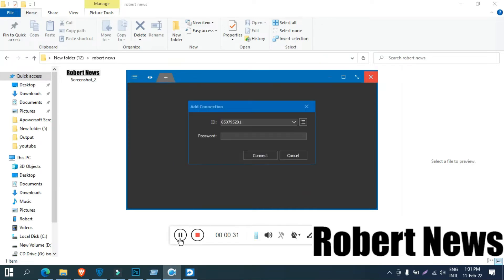You can control any remote computer as if you are standing right in front of it. You can share files easily and send written or spoken messages with this application.